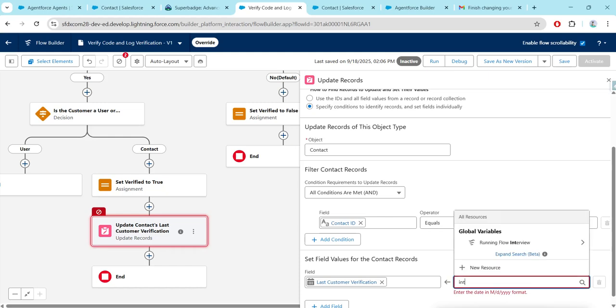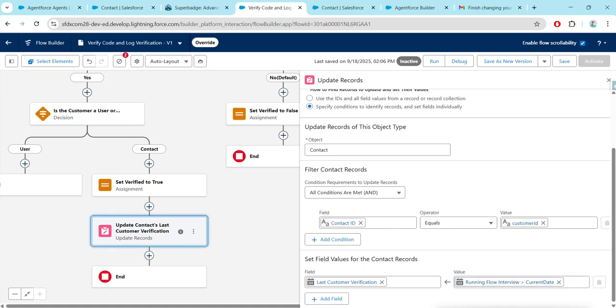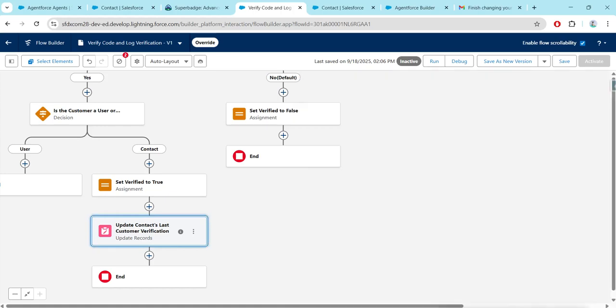For the value, give 'Running Flow Interview' followed by 'Current Date'. Once done, close this as well.